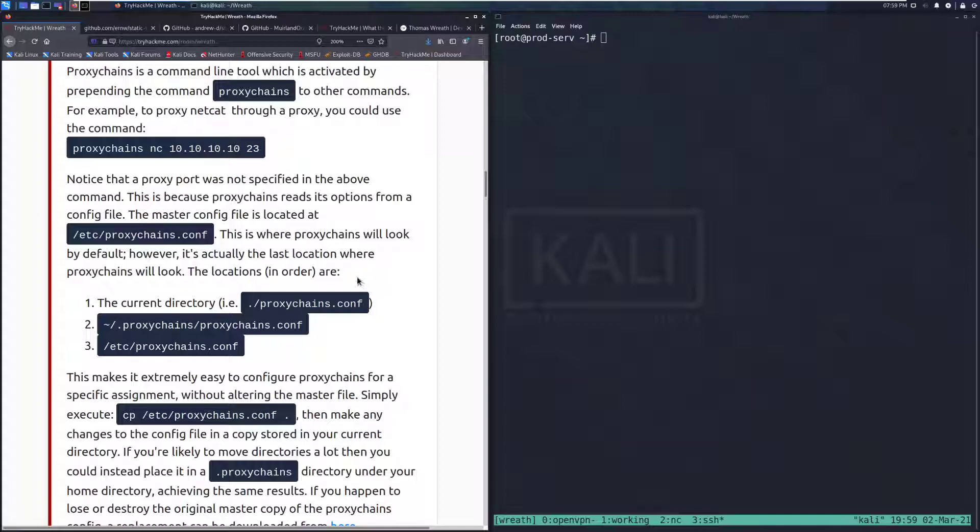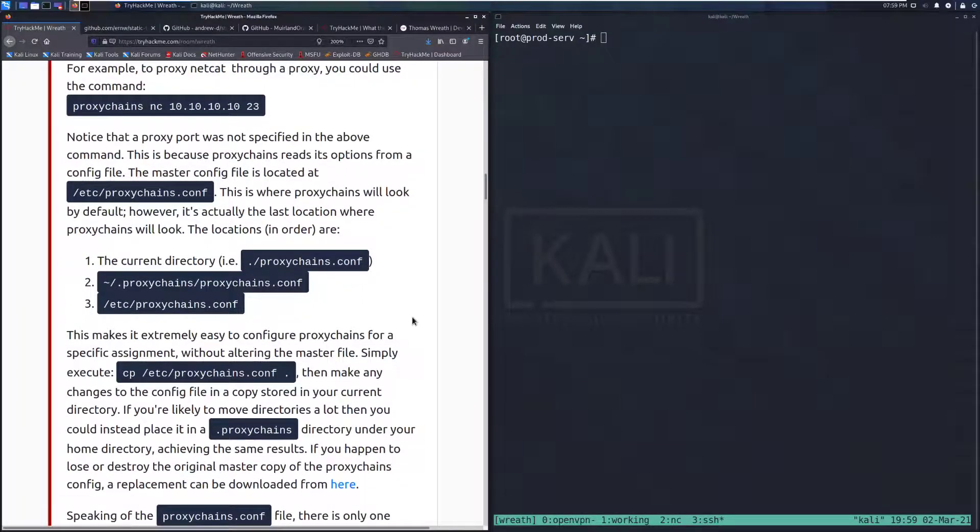Notice that a proxy port was not specified in the above command. This is because Proxy Chains reads its options from a config file. The master config file is located at /etc/proxychains.conf. This is where Proxy Chains will look by default. However, it's actually the last location where Proxy Chains will look.